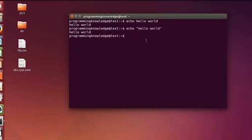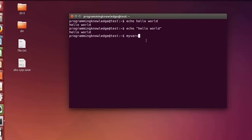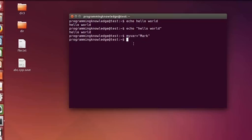Now, how to use variables in the terminal or in Linux. In order to declare a variable, you just need to give a name to your variable — for example, 'myvar' — and then give an equals sign. It's important to note that there is no space between the variable name and the equals symbol. Then give any value to your variable — for example, I will give a name like 'mark' — and when you press enter it does nothing.